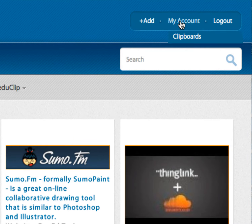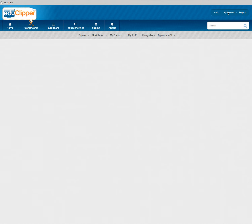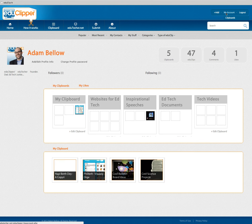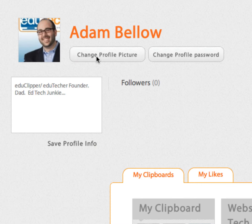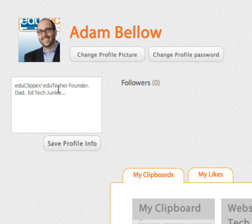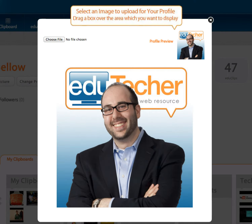The first thing you'll probably want to do as a new user is go over to the My Account button up on top. Over here you'll be able to edit or add your profile information, change your profile picture, choose a file, size it up, and say OK.